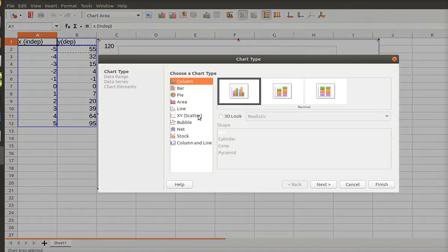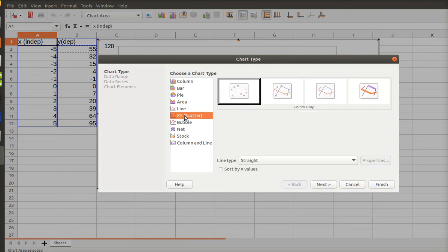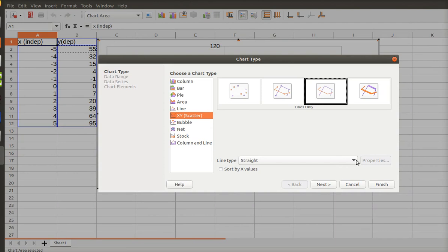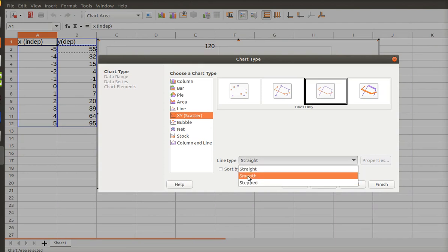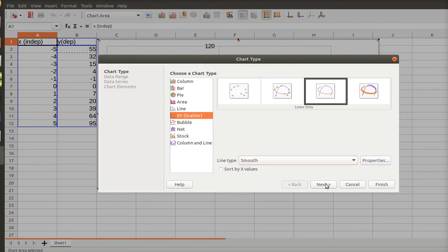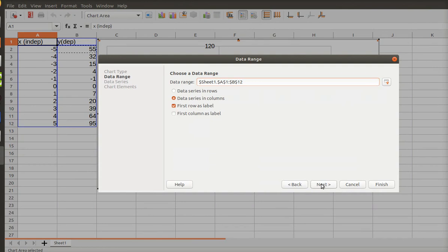Normally, in engineering, you will do a scatter chart with lines and smooth. And then you're going to say next.